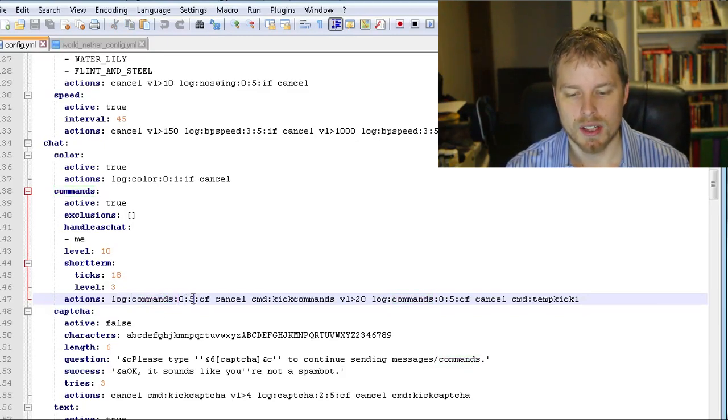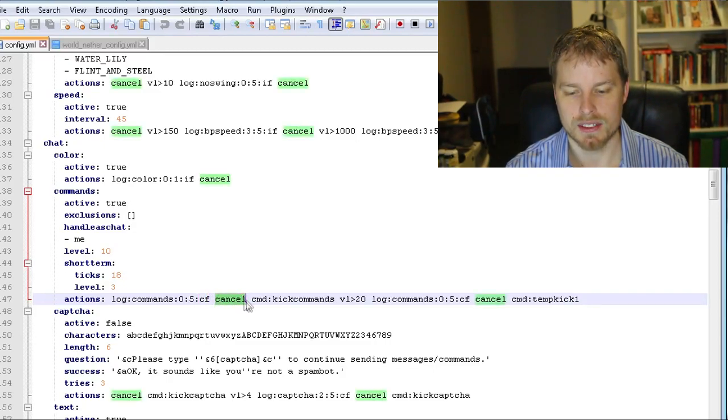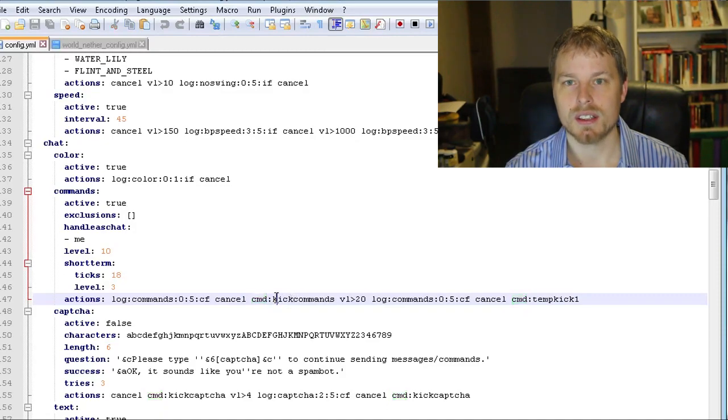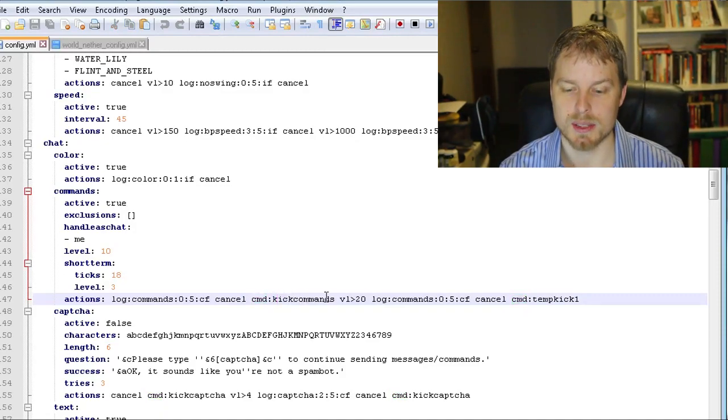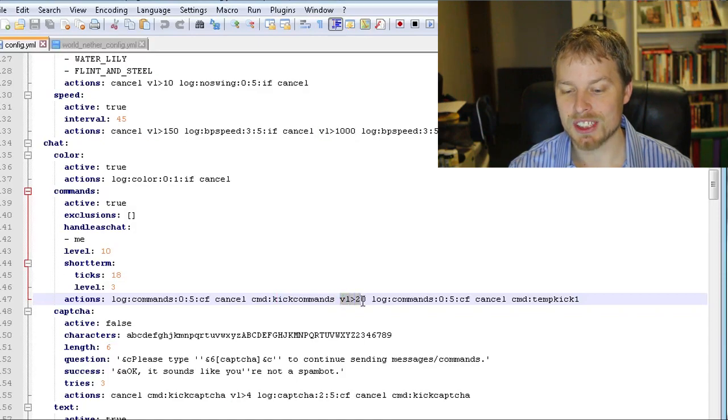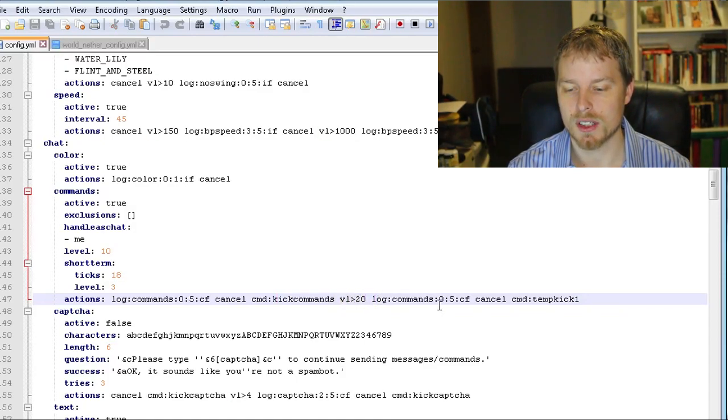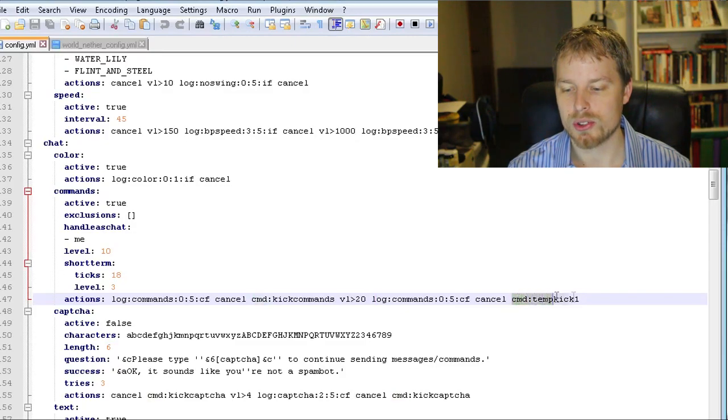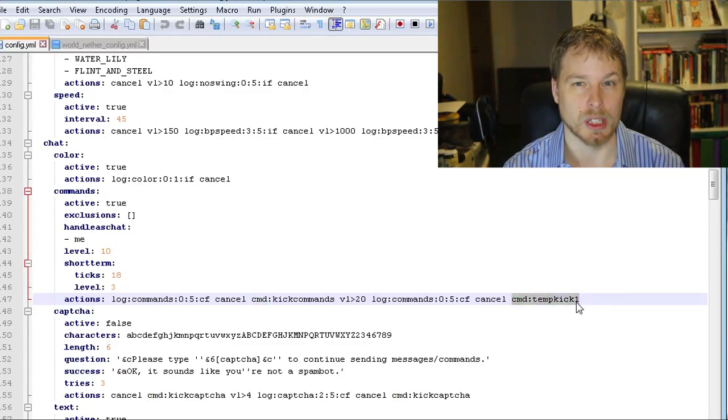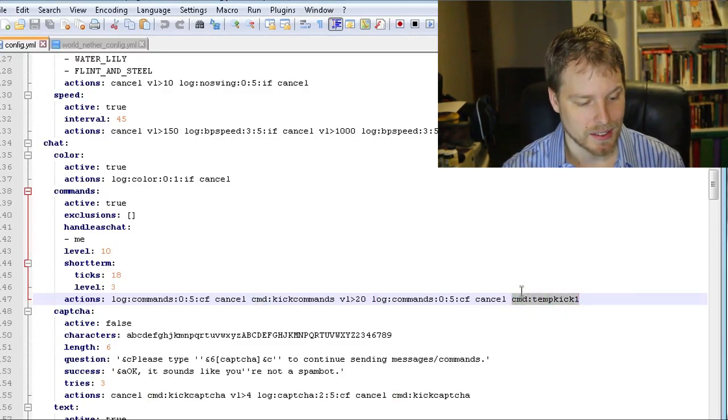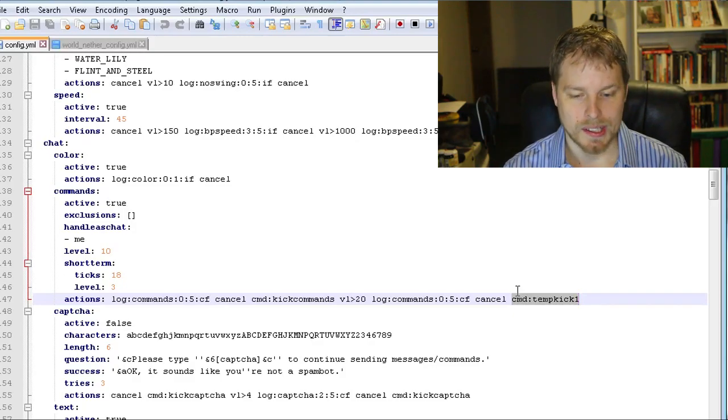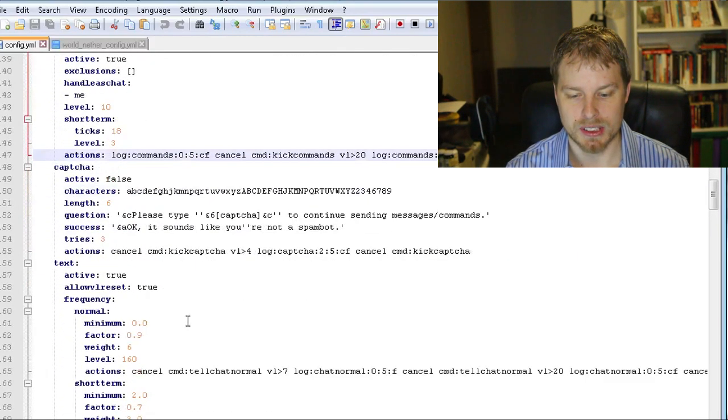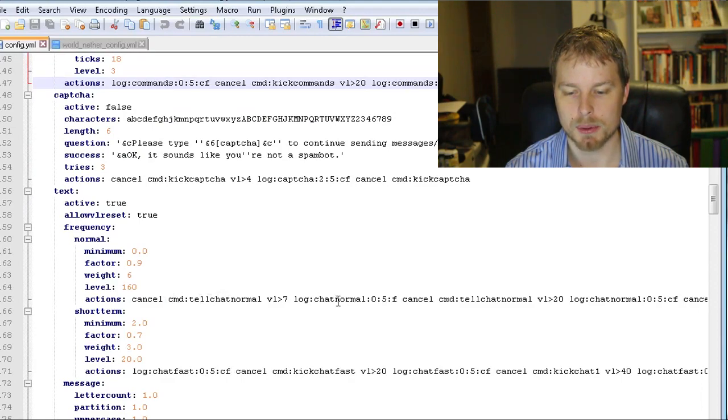So what this does is it's going to log and then it's going to log the command that they're running, delay every five seconds, console, file, and then it's also going to cancel the action. Then it's going to command kick and then it's going to run the kick command string which is at the bottom. And then if it's actually a violation level above 20, it's going to log the command, cancel, and it's going to do a tempkick1 which I believe is kind of like a temp ban.